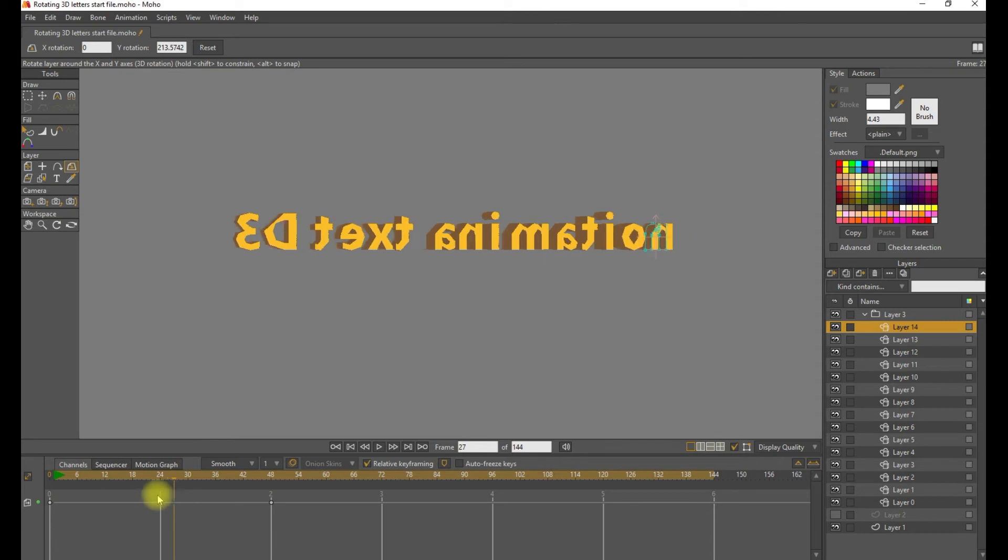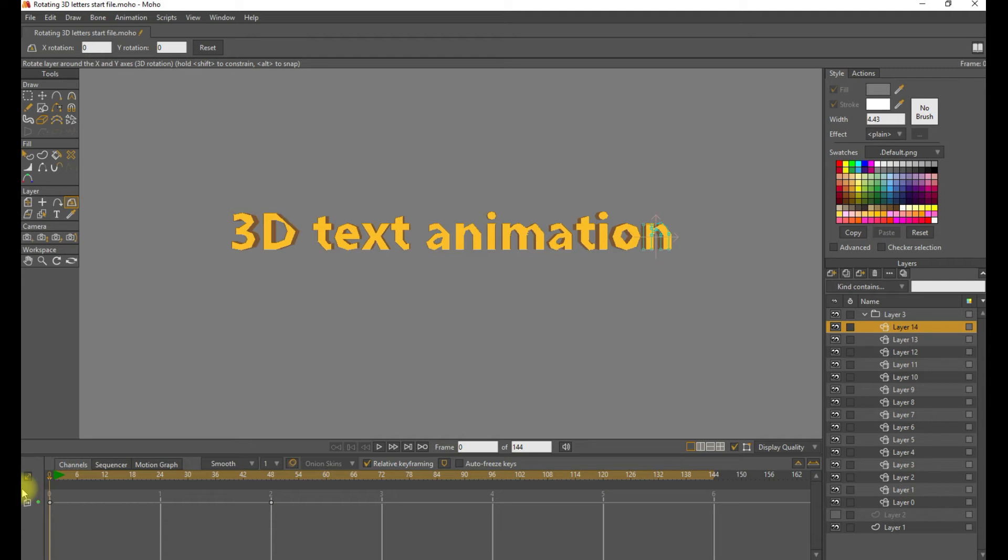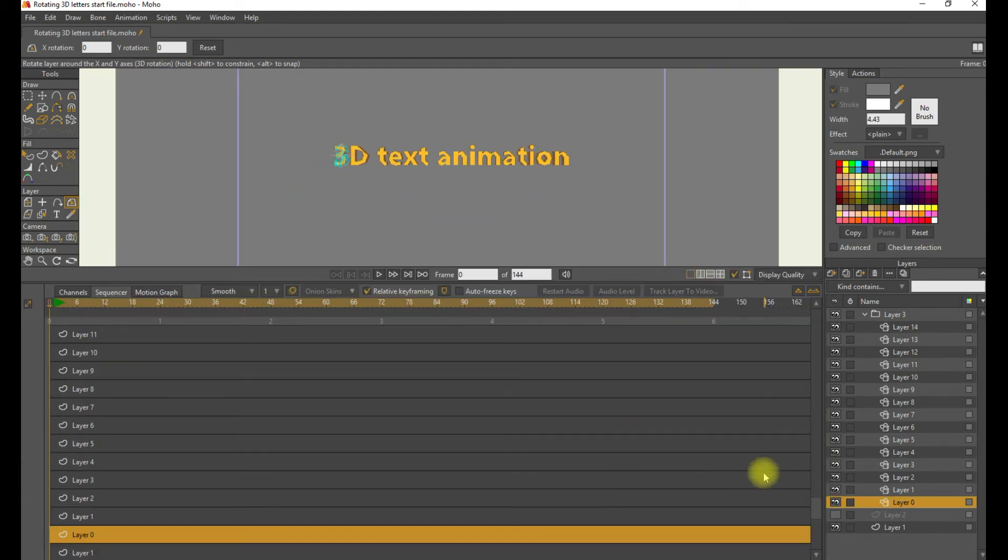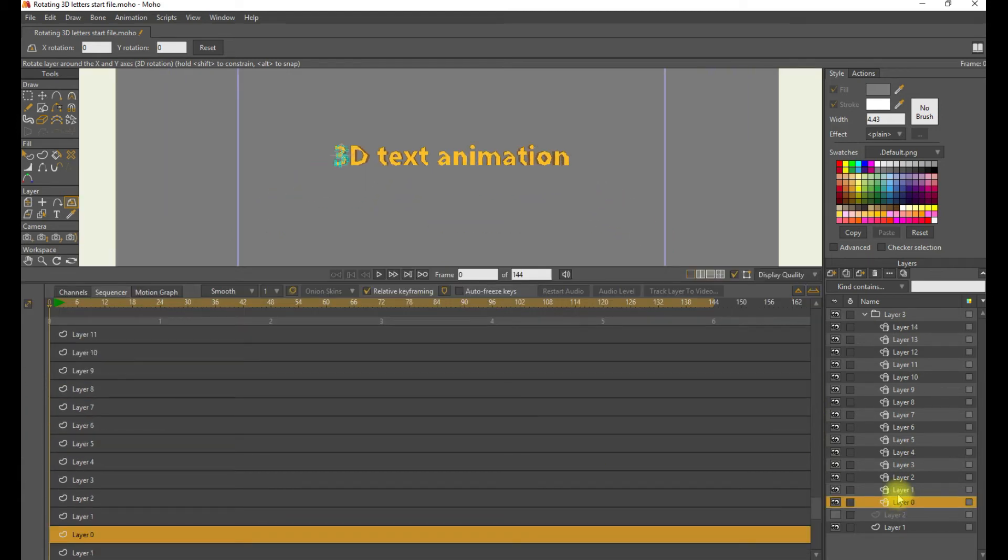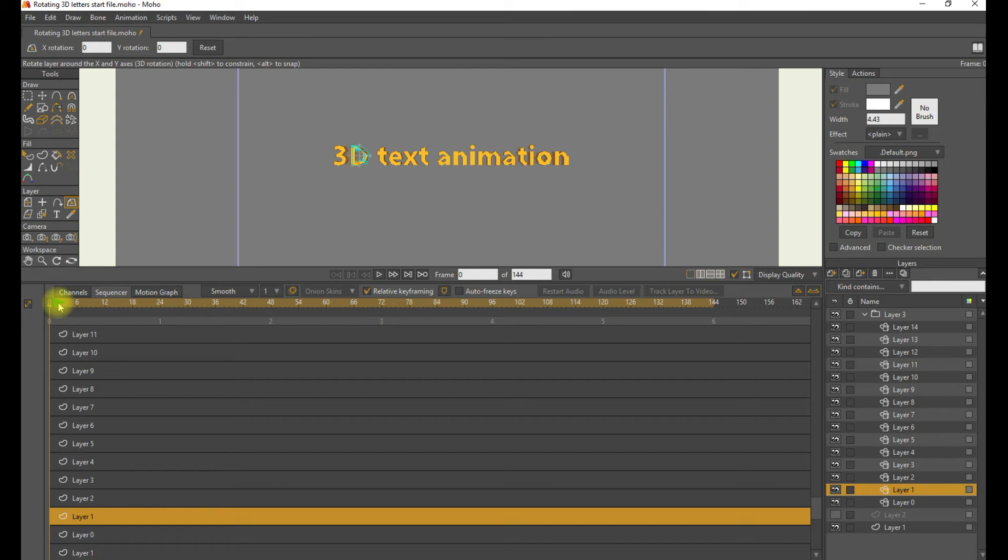Now, if we want to take this to the next step and rotate them sequentially, like a wave of rotation going down the line, you have to change the starting time of the animation for each layer. The easiest way to do that is to use the sequencer. So we bring up the sequencer right next to the channels tab. We can displace each one by about six frames.